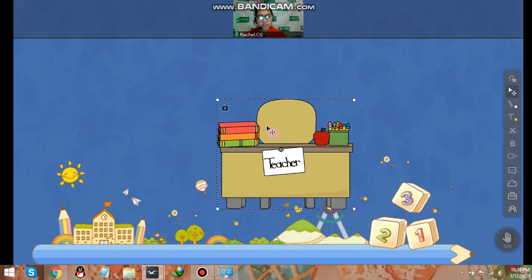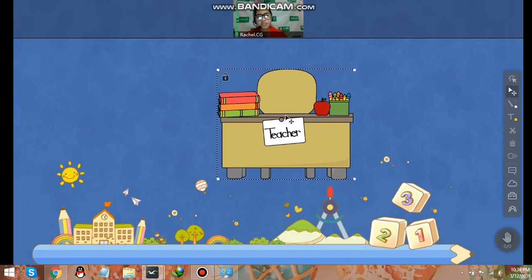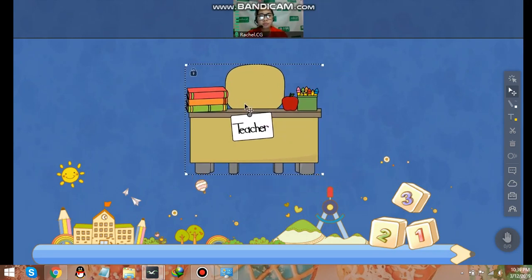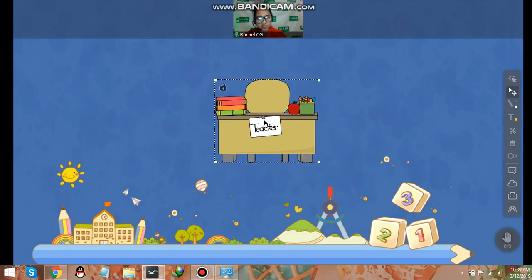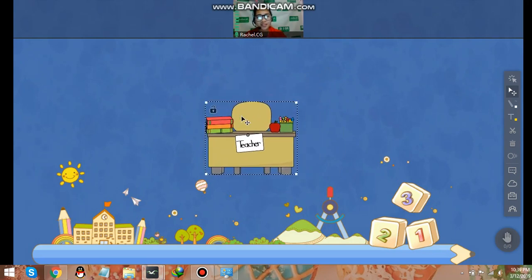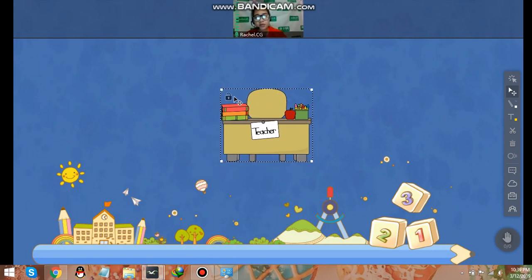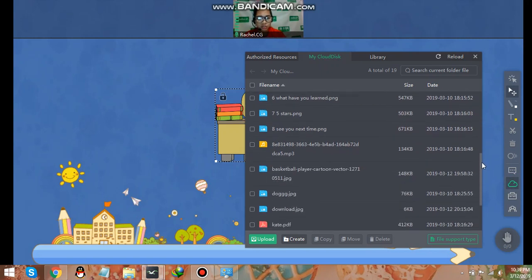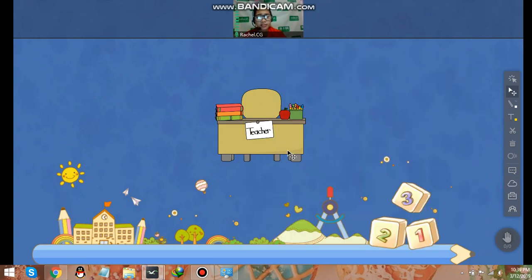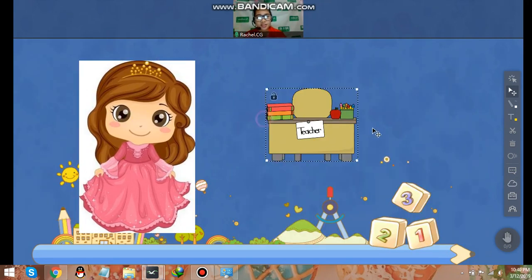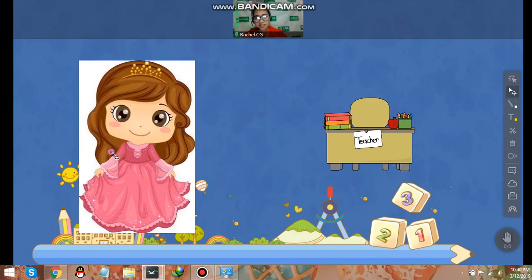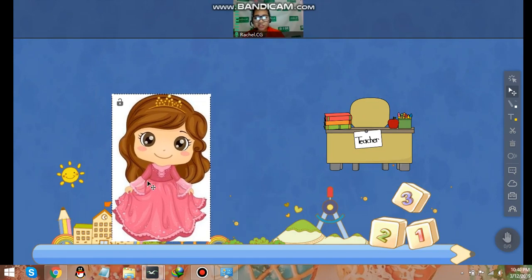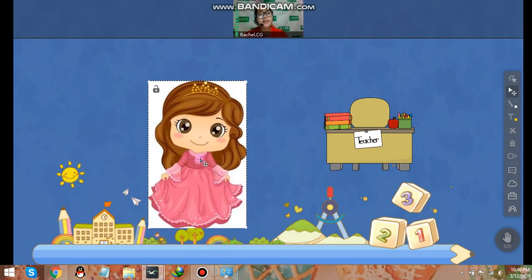As you can notice, there is a transparent background here, which means that this is a PNG. It's better to use PNG images in uploading or in using this as an EDB file, because as you can also see in the background the actual board. Let me upload here another image, for example this picture. As you can notice, there is a white background and it covers all of the images in the background.